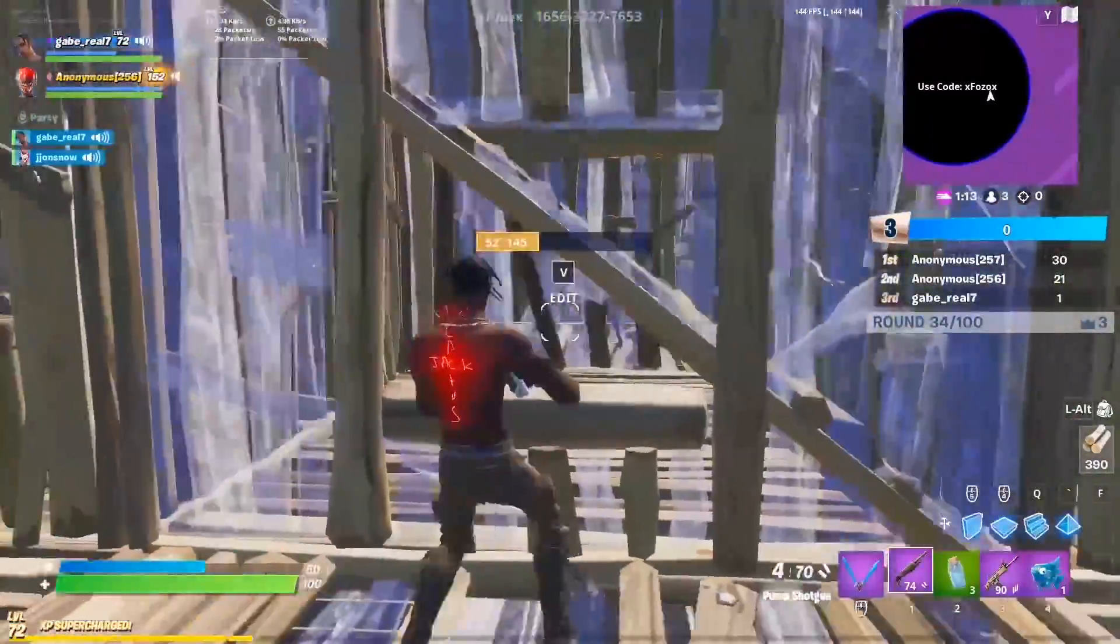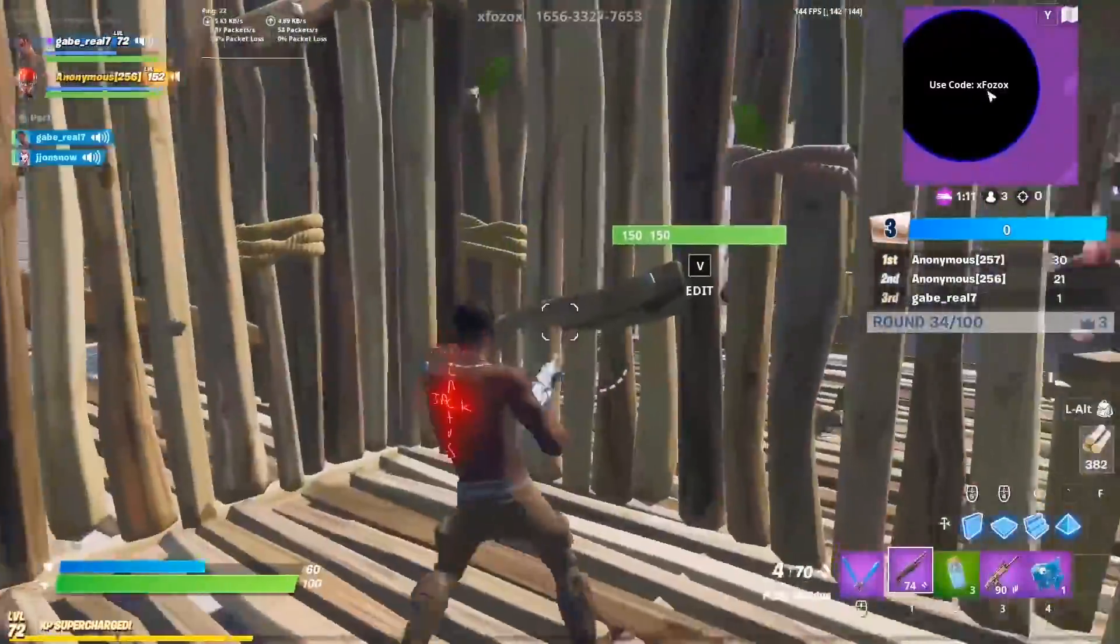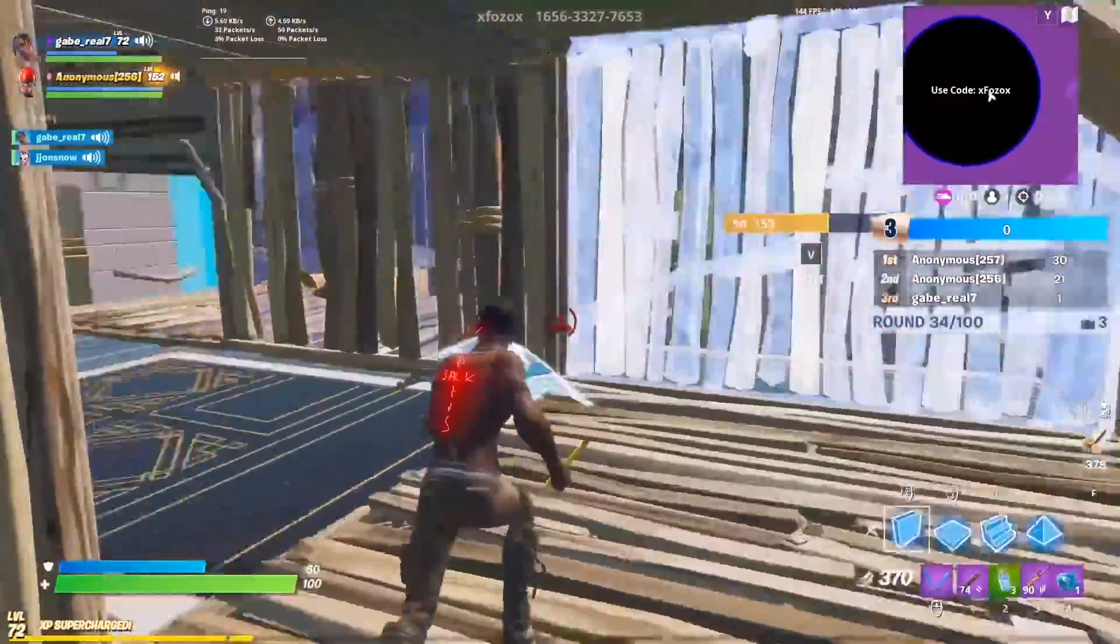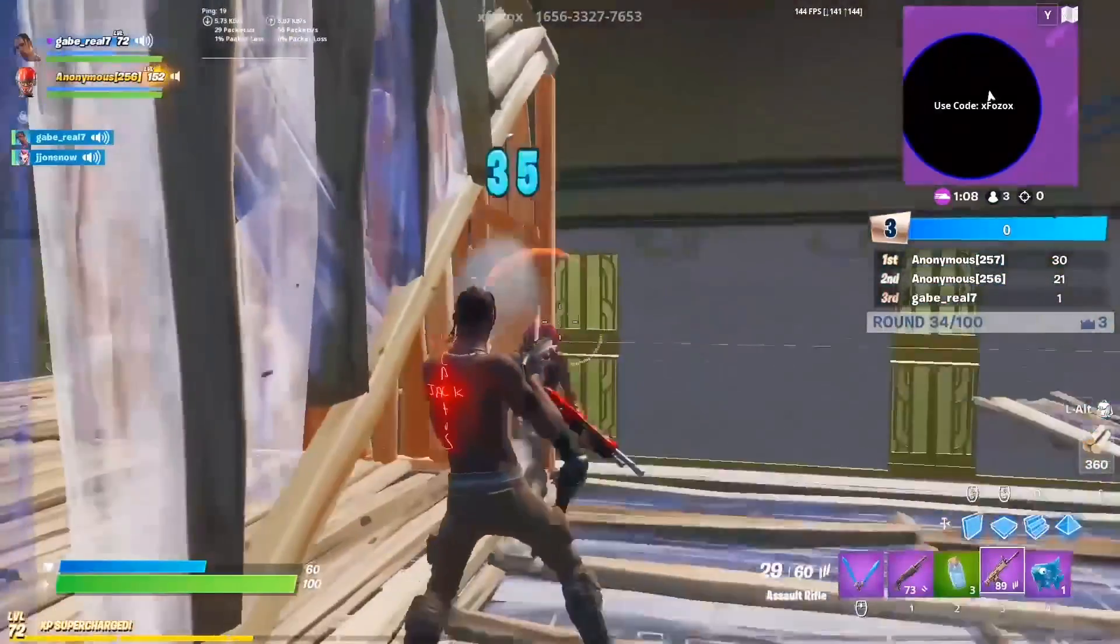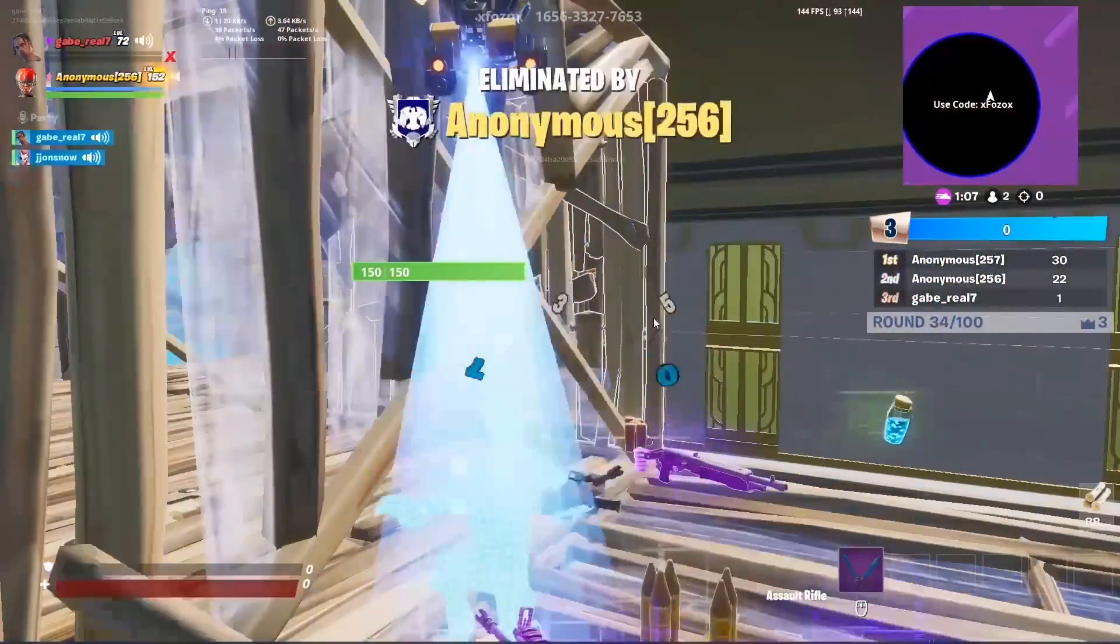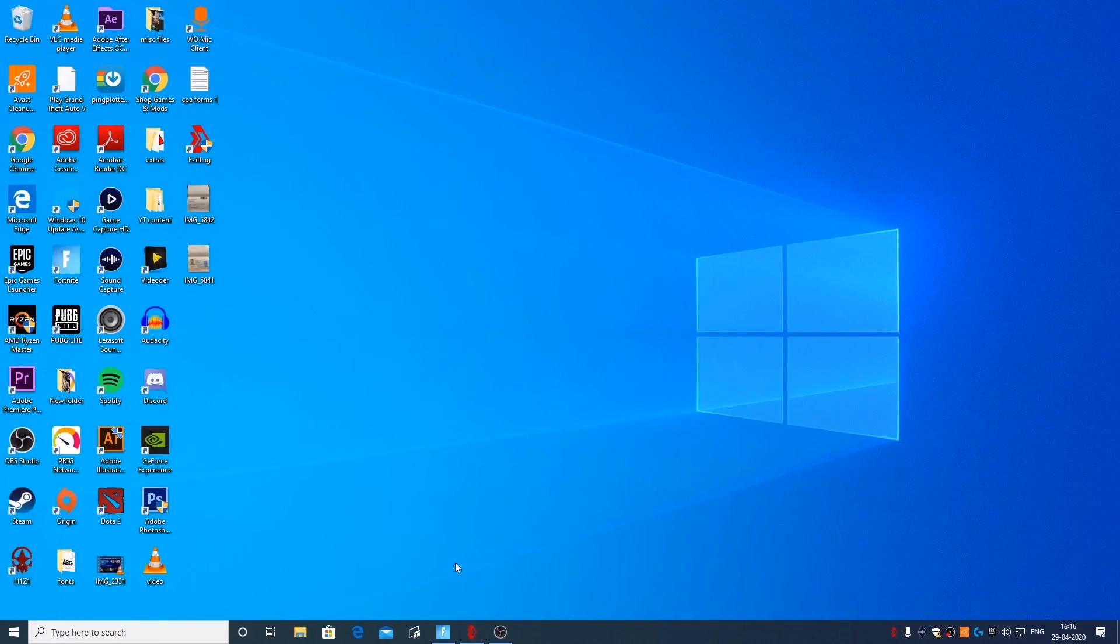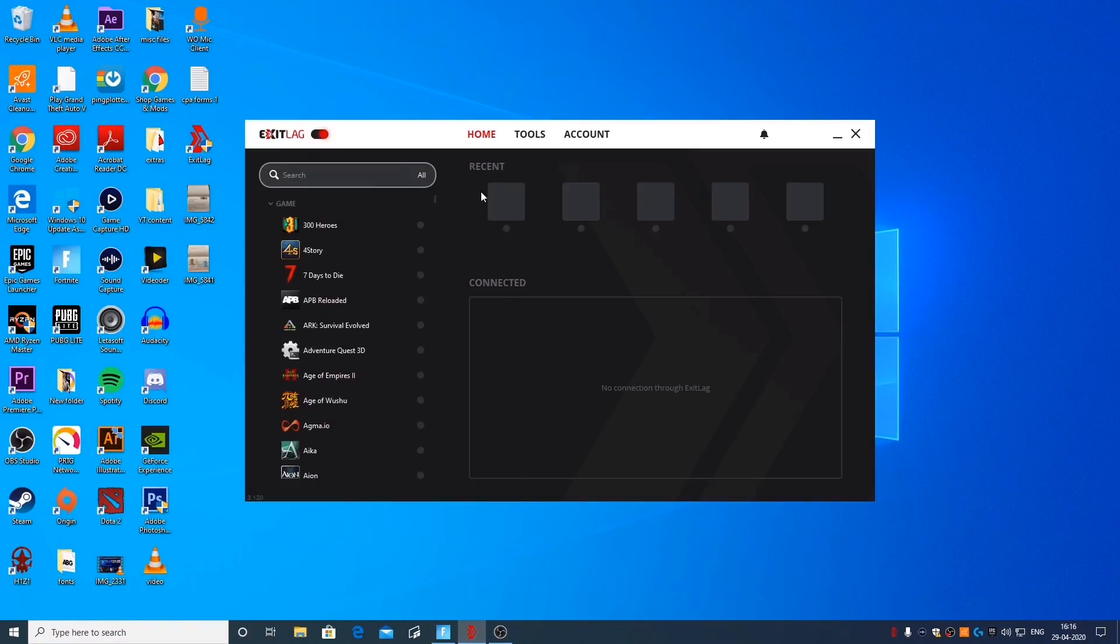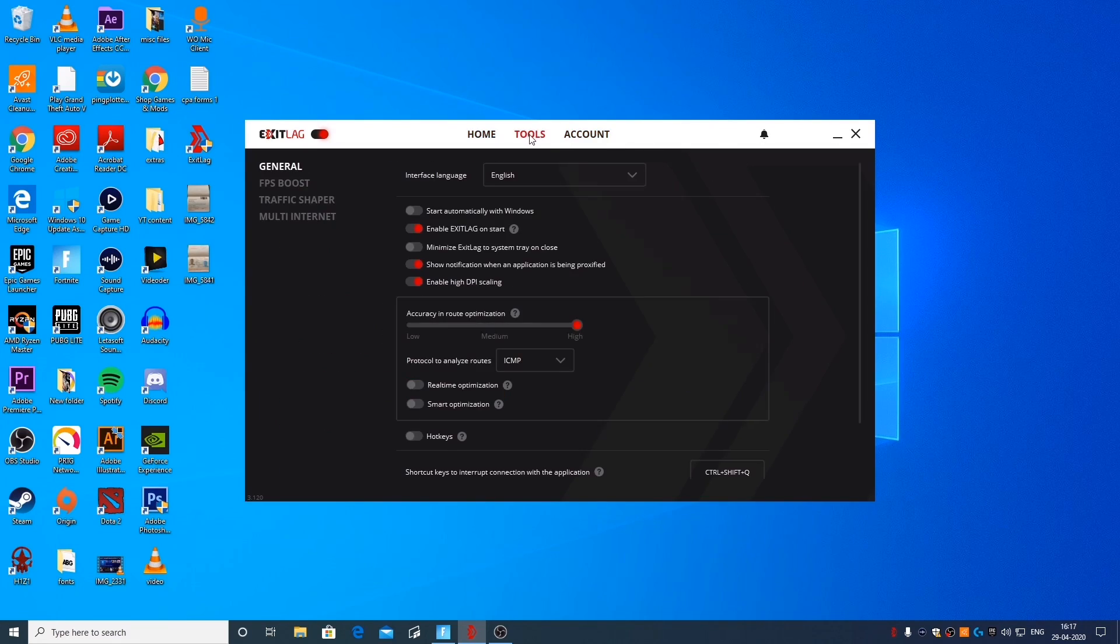There's a delay every time you try to do it. So in order to fix this, what you want to do is you're going to open up Exit Lag or No Ping Tunnel or whatever software you're using to lower your ping and packet loss.